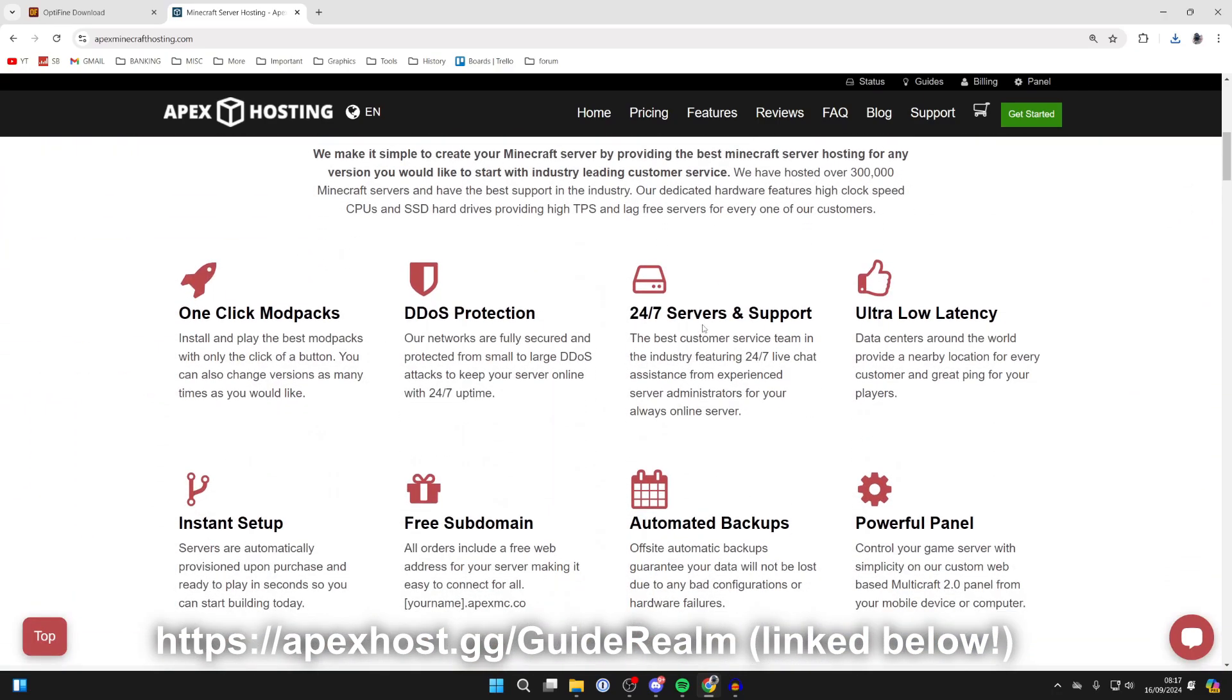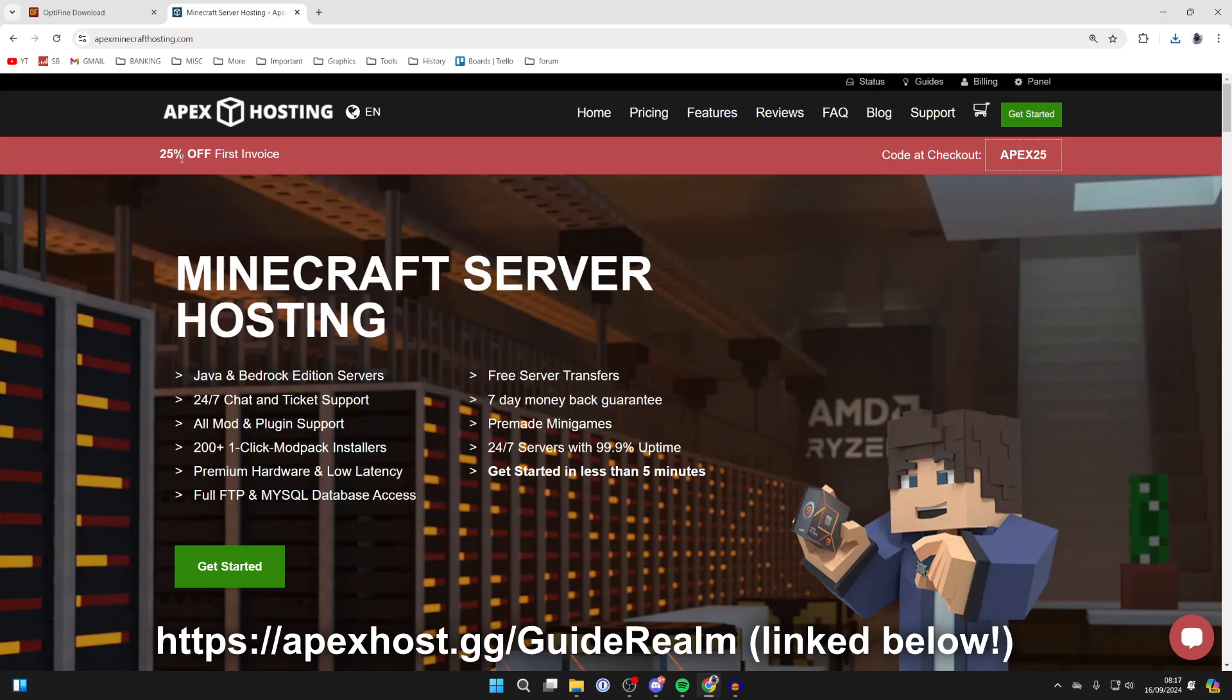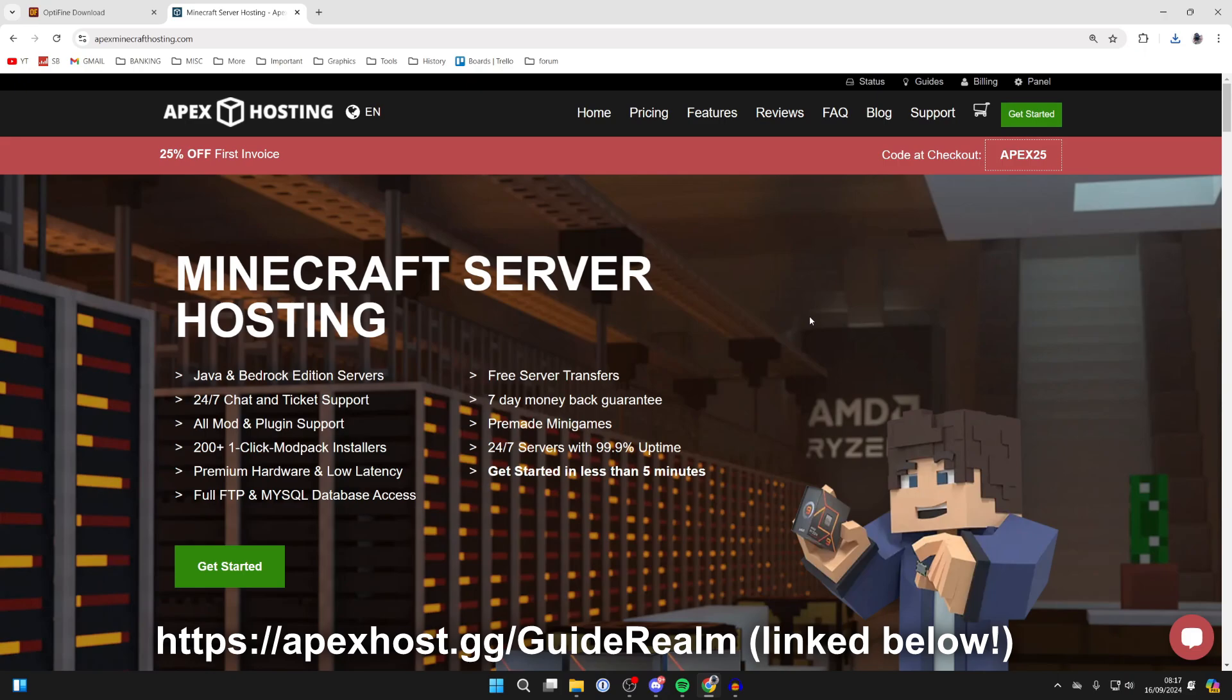24-7 servers and support. So you can get help anytime you need it and your server will always be running. One-click install modpack. At the moment, you can get 25% off your first invoice as well. You'll need to use this code here. So if you're interested, I'll go and put a link down below in the description and in the pinned comment as well.